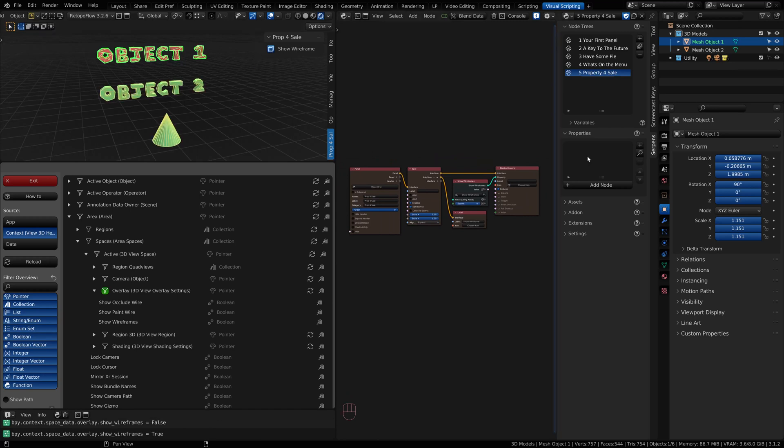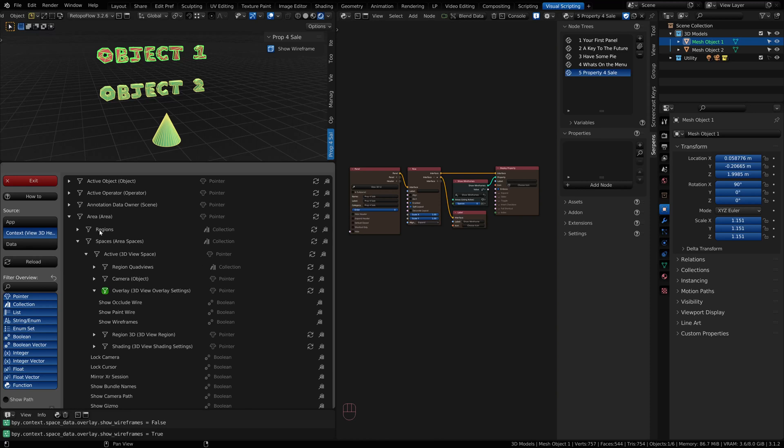We'll cover Serpens properties in another video. But I hope you enjoyed this video and having fun with your Blend Data Browser.